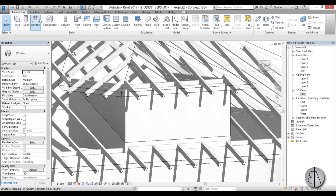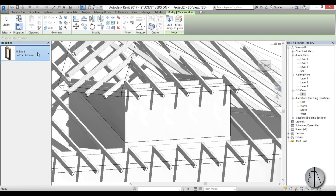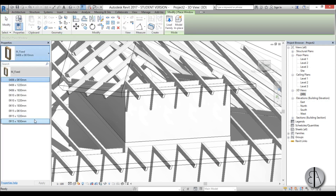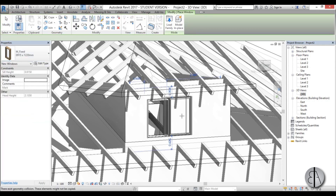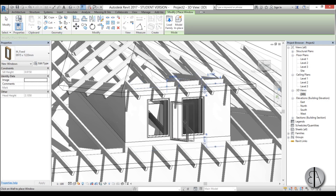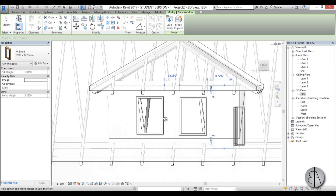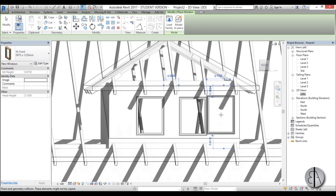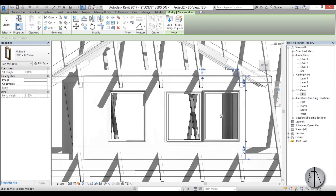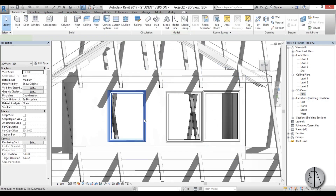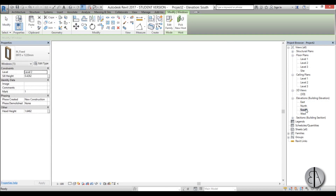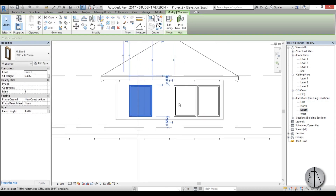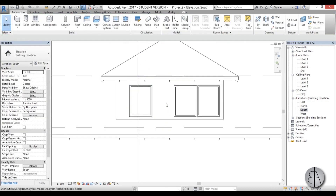Let's add a window to the front. Go to Window — let's pick this one. Maybe we can fit two or even three. Let's go to the south elevation and align them.